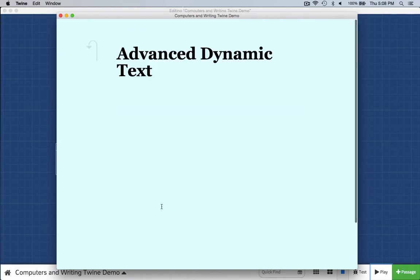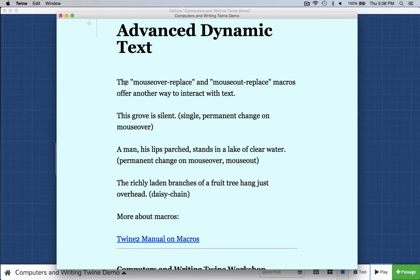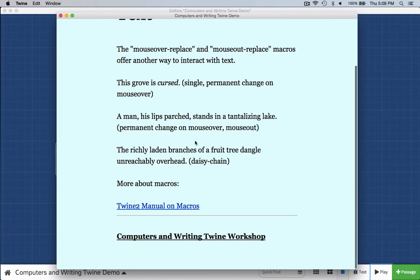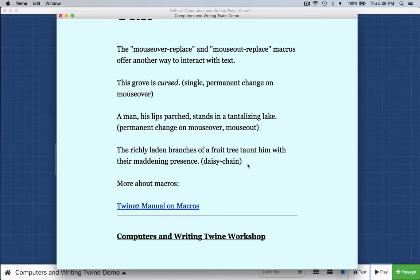You could easily imagine an emotional exchange with a character or a hypertext poem in which clicking on links actually changes the words. When we look at this advanced dynamic text, this demonstrates mouse-over replace and mouse-out replace macros — a macro is like a short coding shortcut. So "this grove is silent" — I moused over the word "silent" and it changed to "cursed." A man, his lips parched, stands in a lake of clear water... stands in a suddenly barren lake bed. I mouse out and it's now a "tantalizing" lake. The Twine 2 manual online has lots of information about these coding shortcut macros.